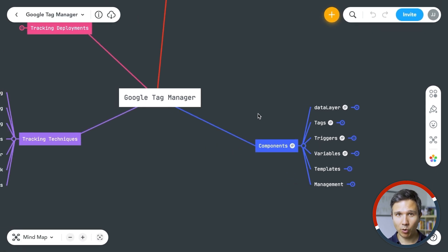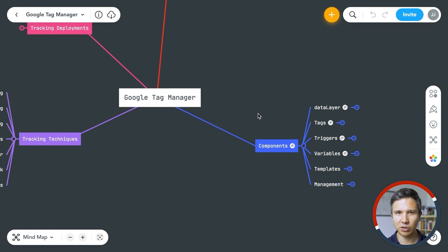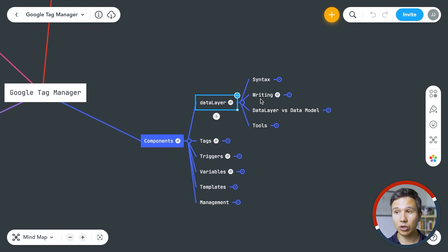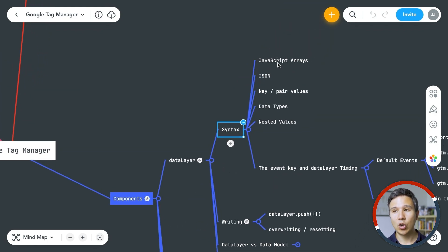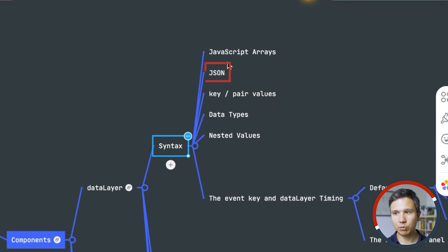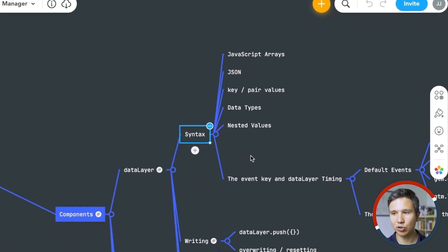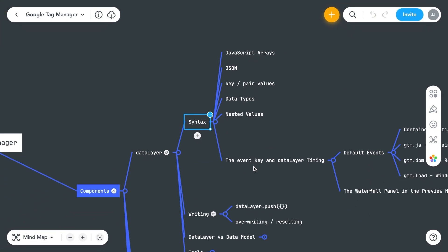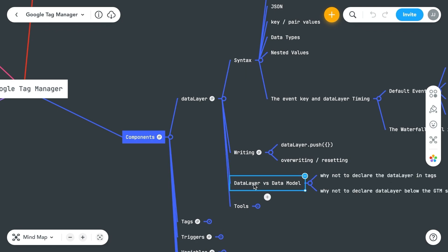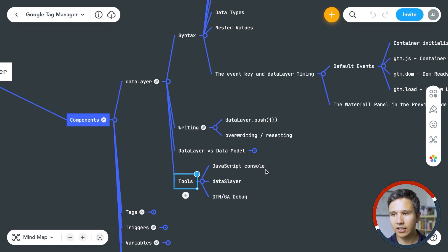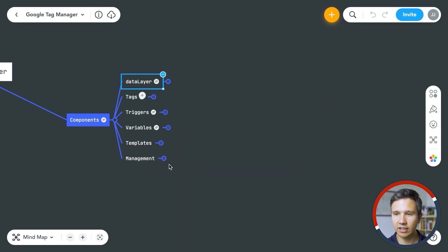We've talked about some components, but let's dive a bit deeper. The data layer is a very important concept that you really need to understand to use all the capabilities of Google Tag Manager. For the data layer itself, you'll need to learn the syntax and how to write an actual data layer — what is a JavaScript array, the difference with JSON, key-value pairs, data types, and the event key inside the data layer. You also need to know how to write a data layer push to send to your developer, and understand data layer versus data model.